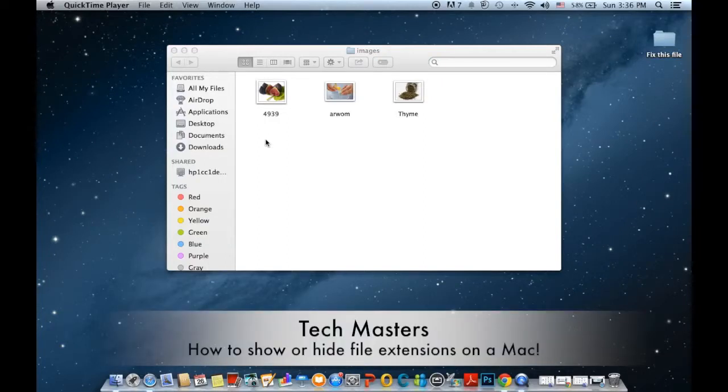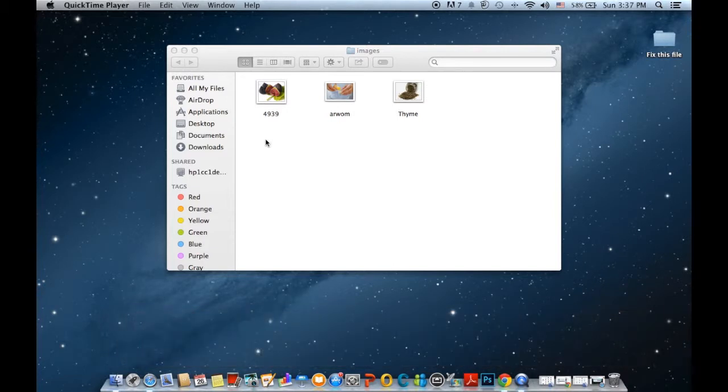Hello everyone, today I'll show you guys how to show or hide file extensions on a Mac. There are two ways to do so. The first way is to show or hide an extension for a specific file.